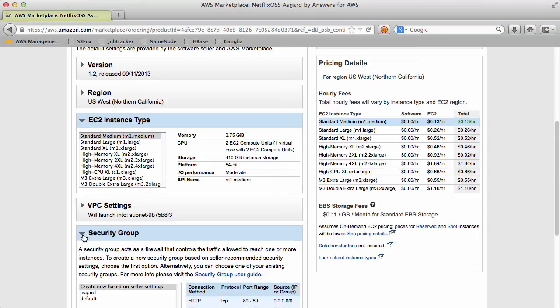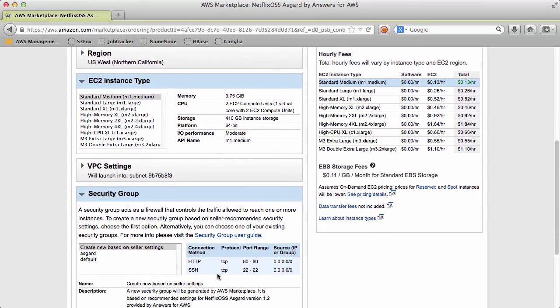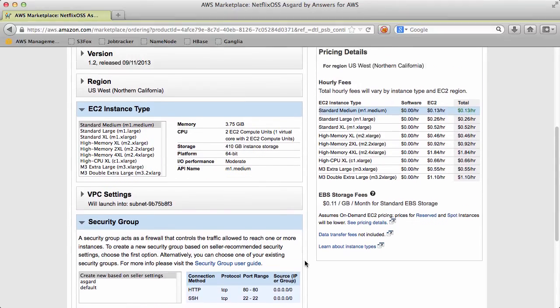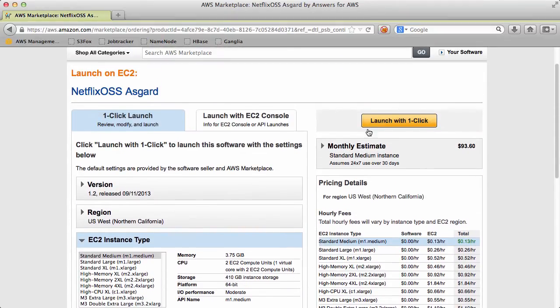And here's the important part. By default this is open to the entire internet. We will need to change this security group once the instance is up and running. But I didn't have an option of just limiting it to your IP address. So let's go and launch this.